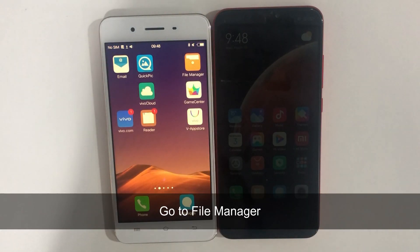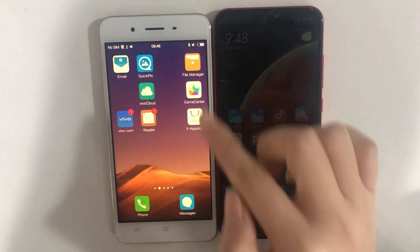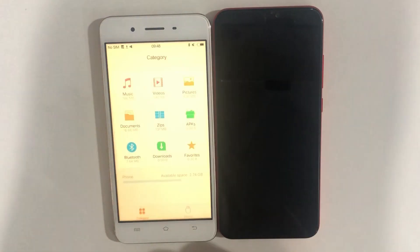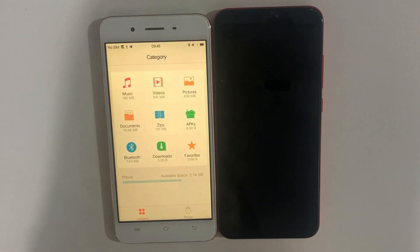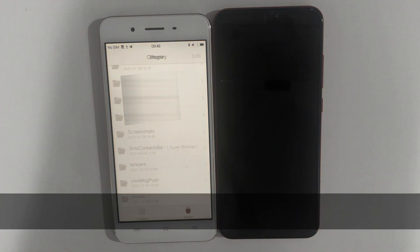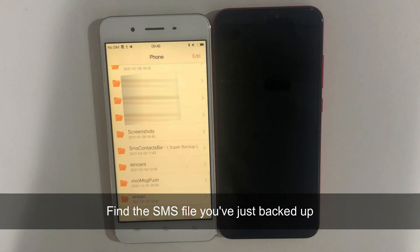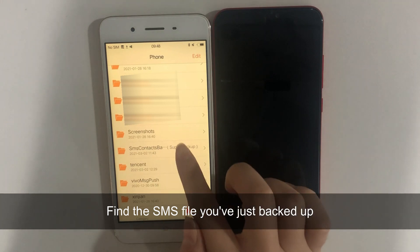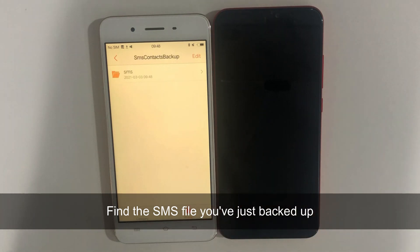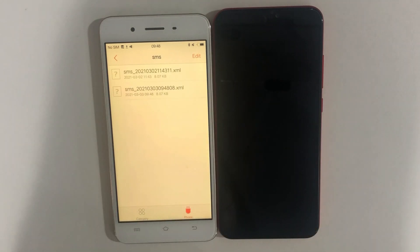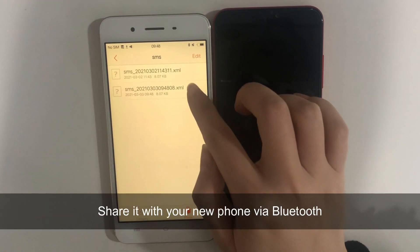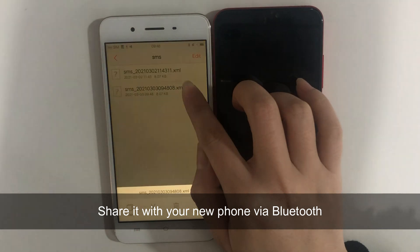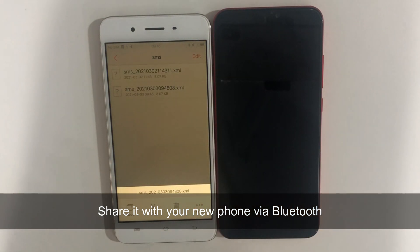When it has done, go to File Manager. Find the SMS file you've just backed up. Finally, share it with your new phone via Bluetooth.